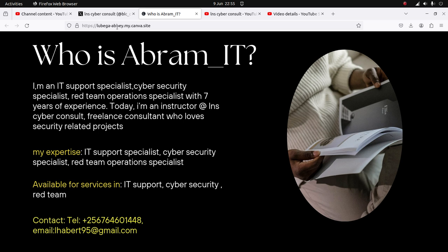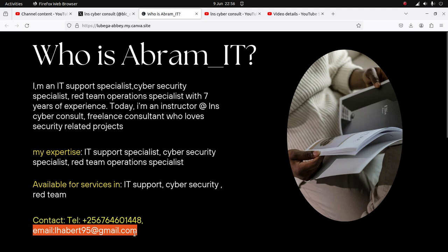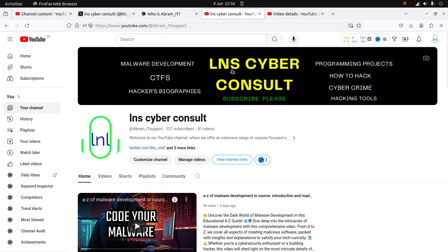I've consulted for various organizations across Africa. I'm available for services in IT support, cyber security, and red teaming. You can contact me directly on this number and send me an email using this email address.